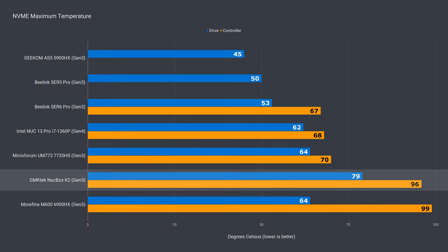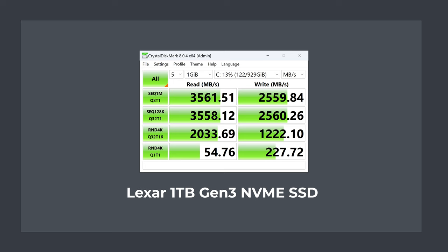The lack of cooling on the M.2 drive resulted in high temperatures when put under load. Interestingly, the CrystalMark benchmark didn't show signs of thermal throttling, with write speed still holding up again and again even at these high temps.